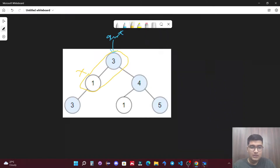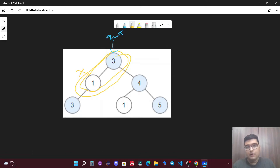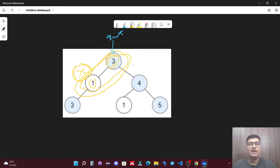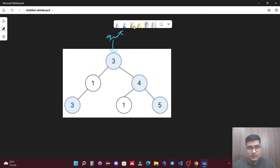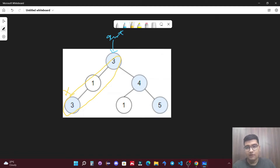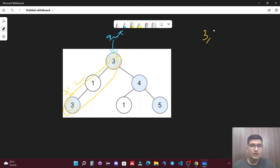This statement basically means that in this path the maximum value must belong to x. Let's say the maximum value of this path is 3 but the value of x is 1 — that means this is not a valid path. Let's take another case where x has value 3. For this path, the maximum value is 3 and the value of x is also 3, so this is a valid path. We can consider 3→1→3 as a possible count.